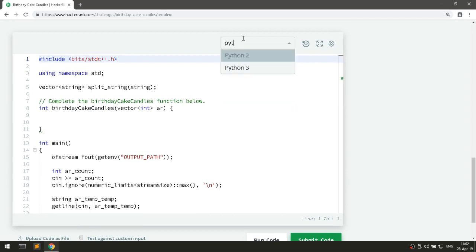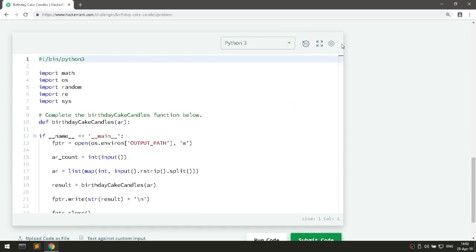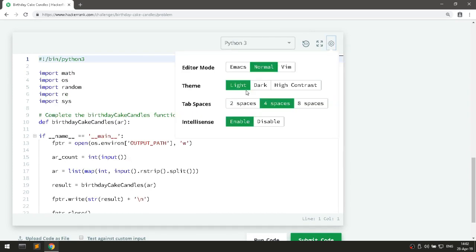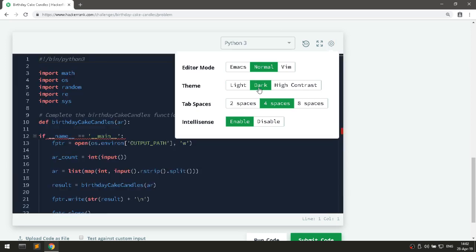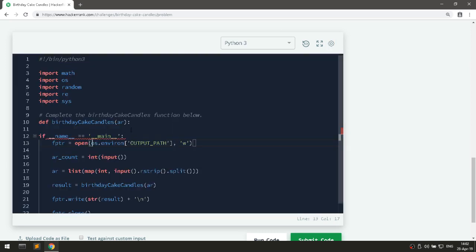I will use Python of course. Dark theme please. And let's go.